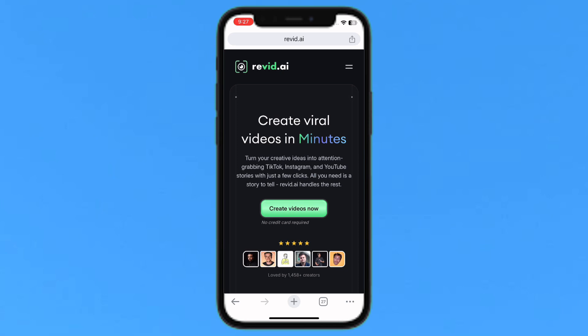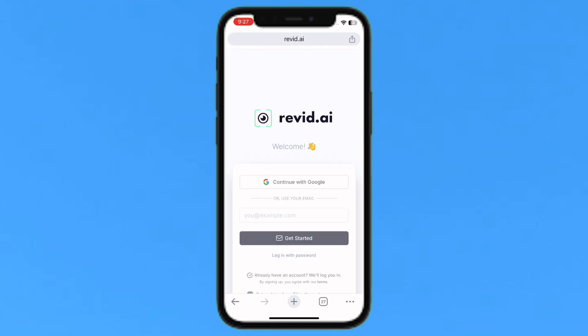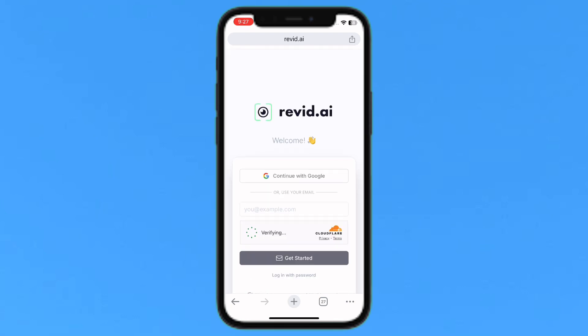To sign up for free, tap on the top right corner where you see two lines. From there, at the bottom you'll see 'Sign In' — tap on it. You can use your personal email address, but I'll tap on 'Continue with Google'.